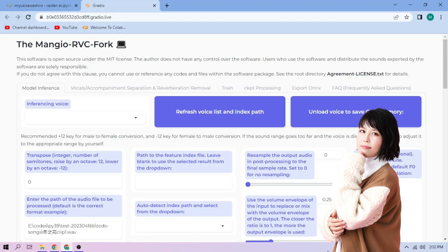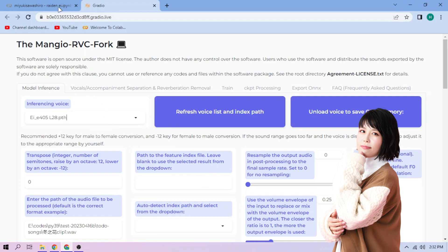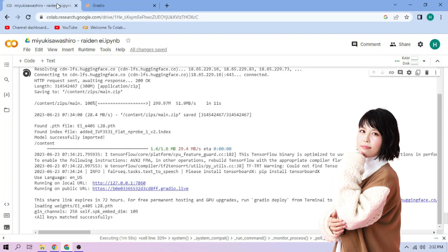Choose our Miyuki Sawashiro model. Now back to our Colab tab. Click the Files menu.